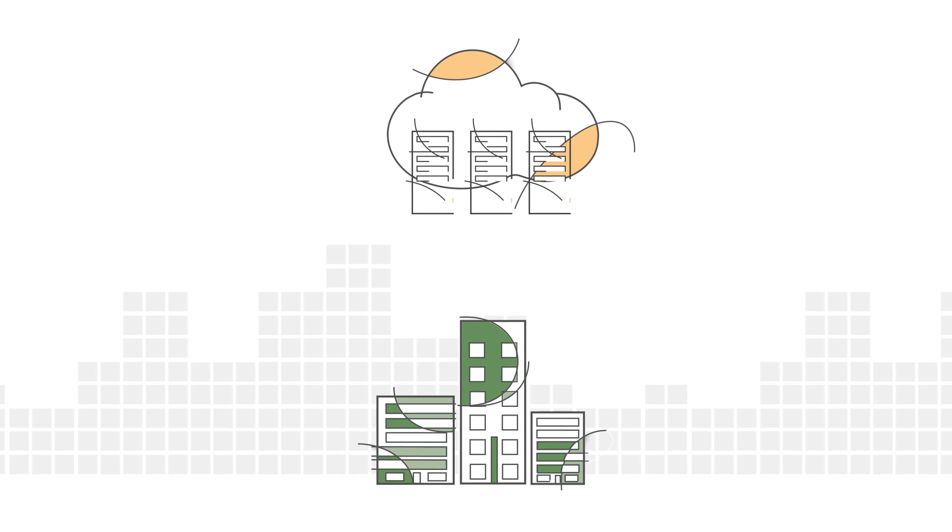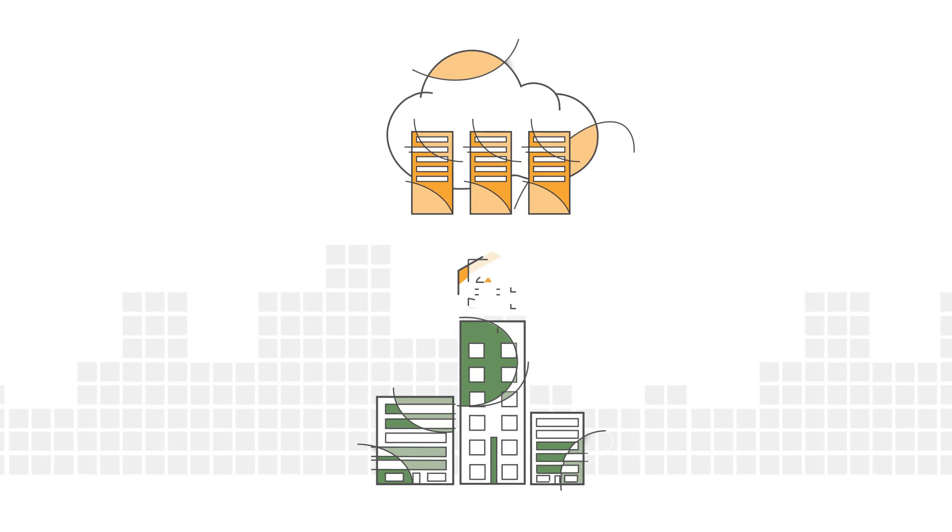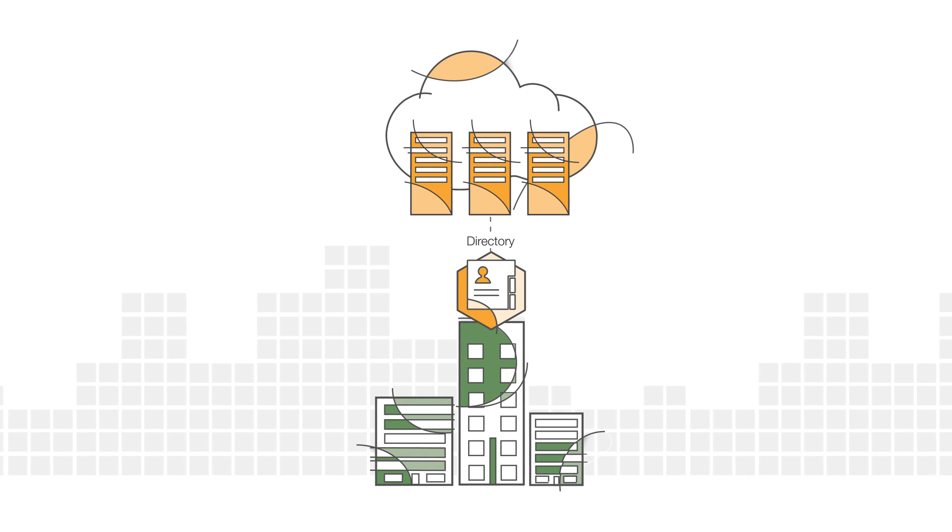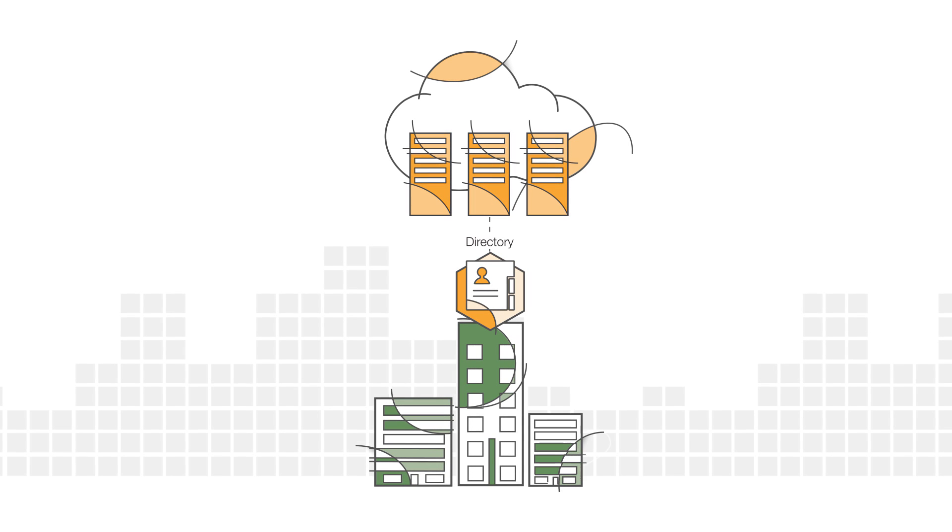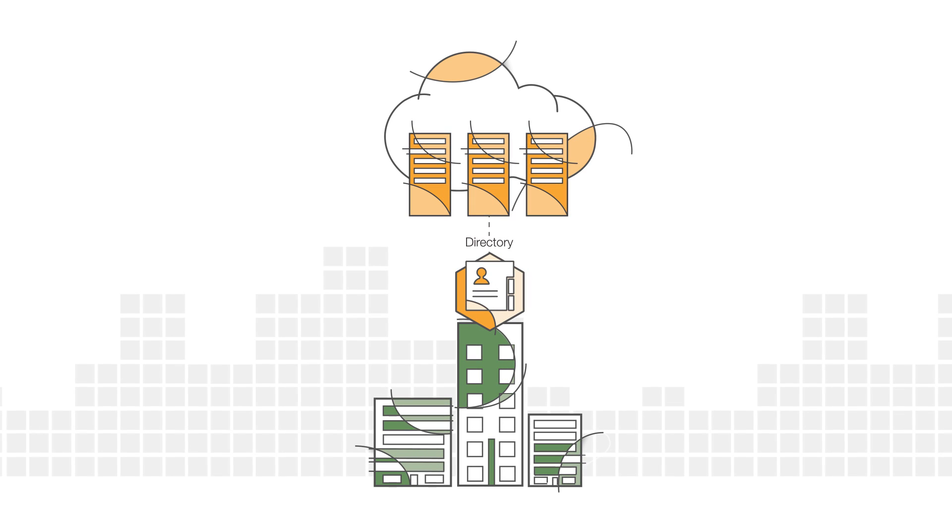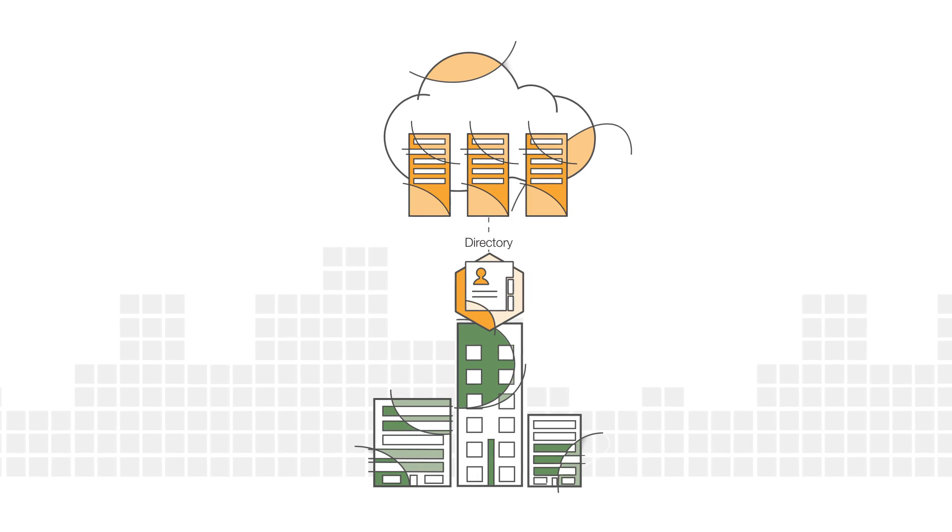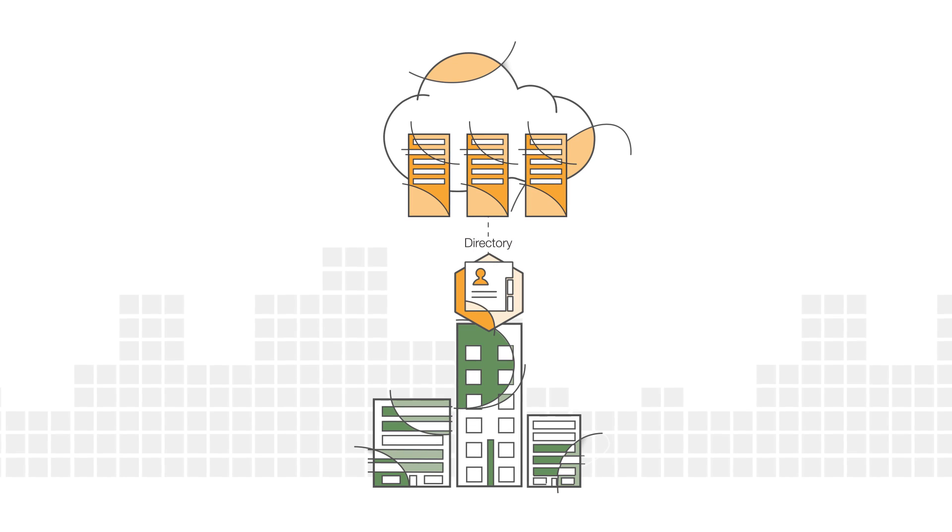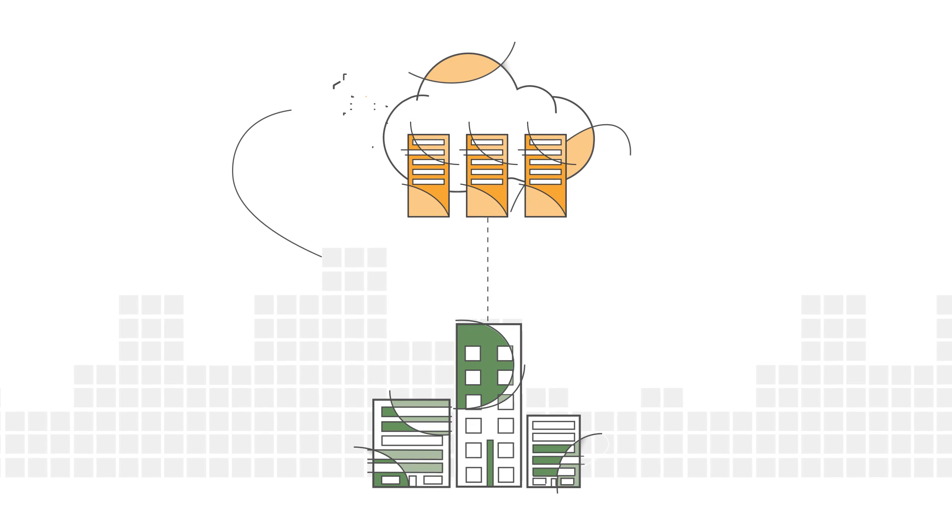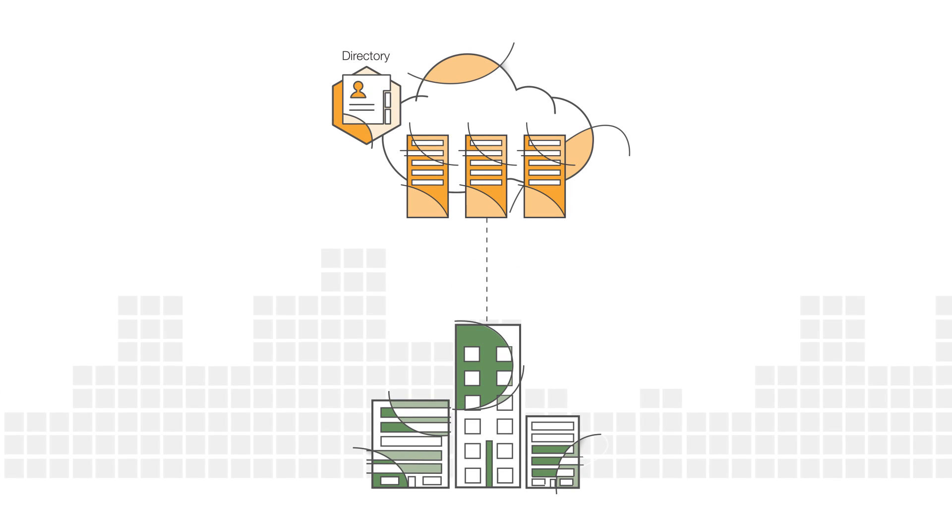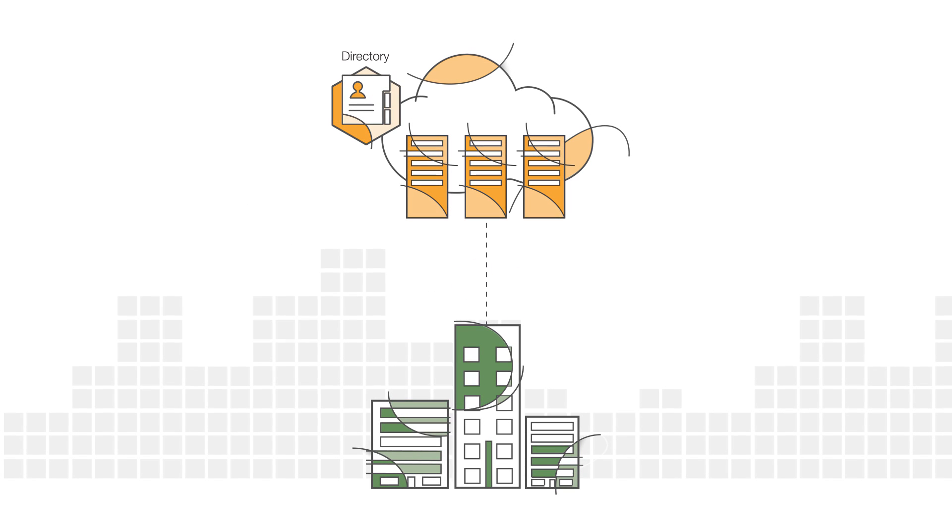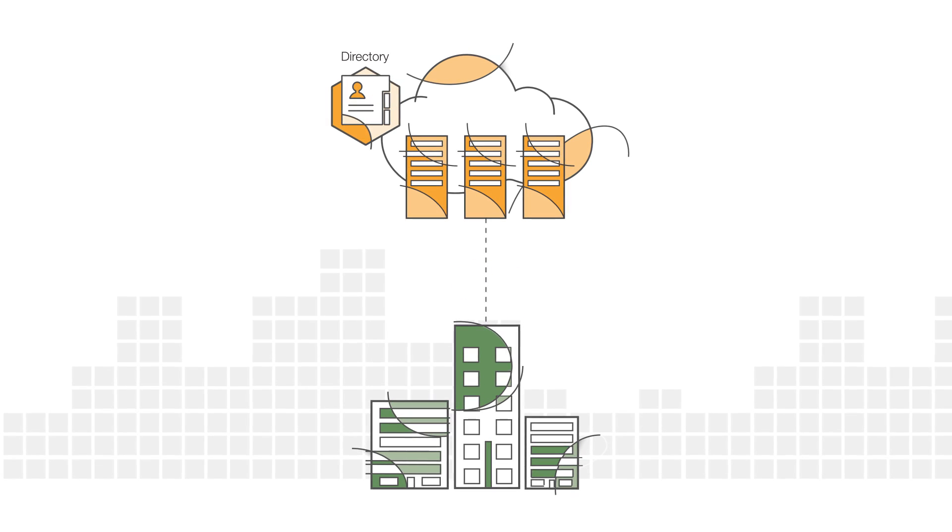AWS Directory Service allows you to connect your AWS resources with an existing on-premises Active Directory or set up a new standalone directory in the AWS Cloud.